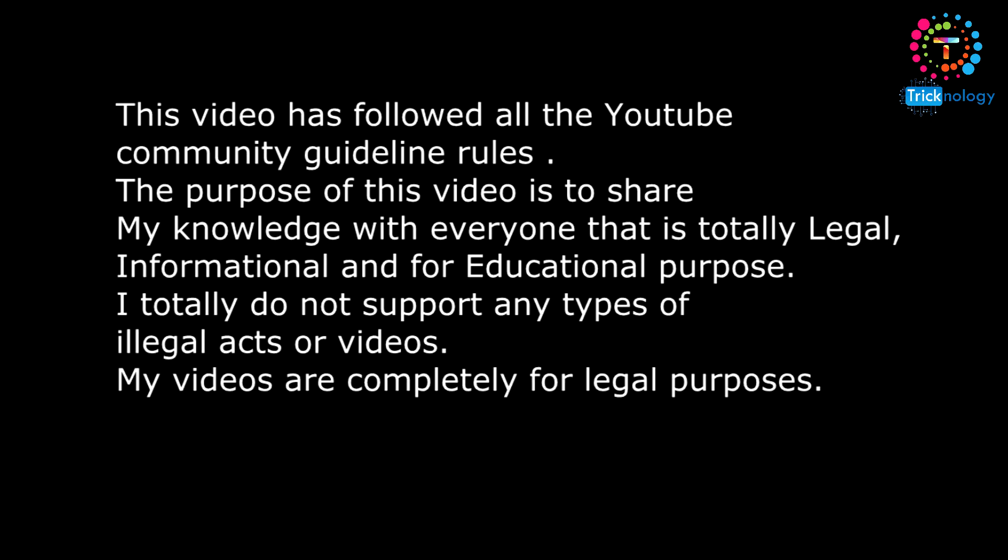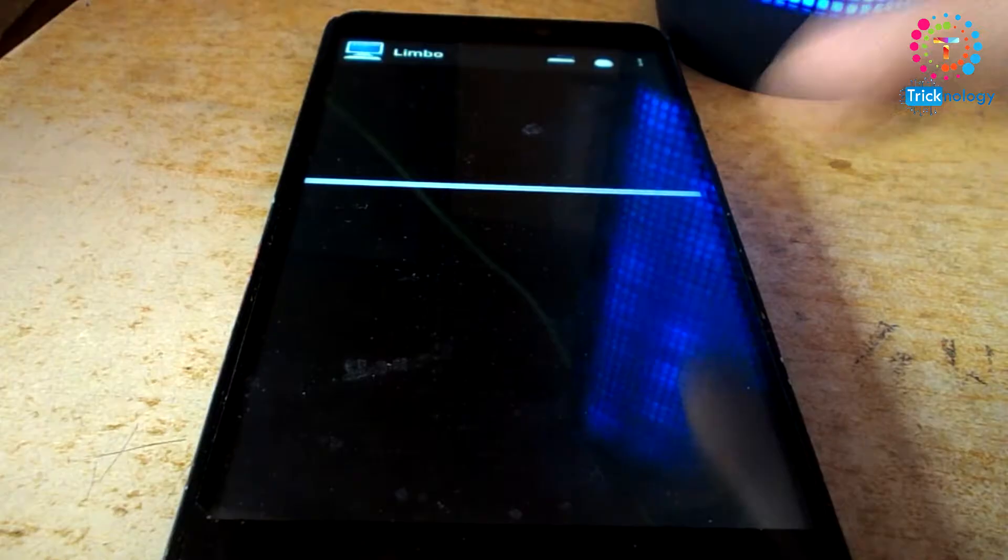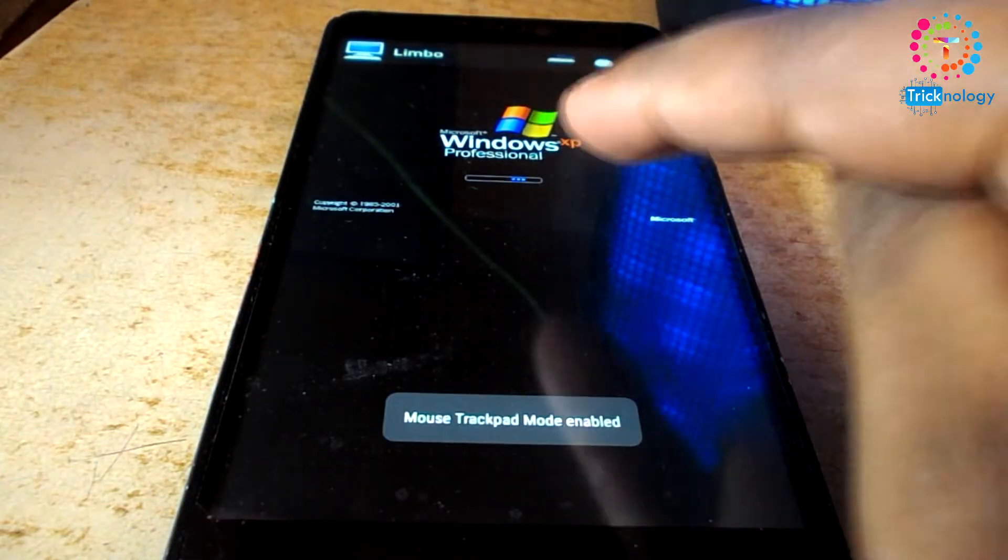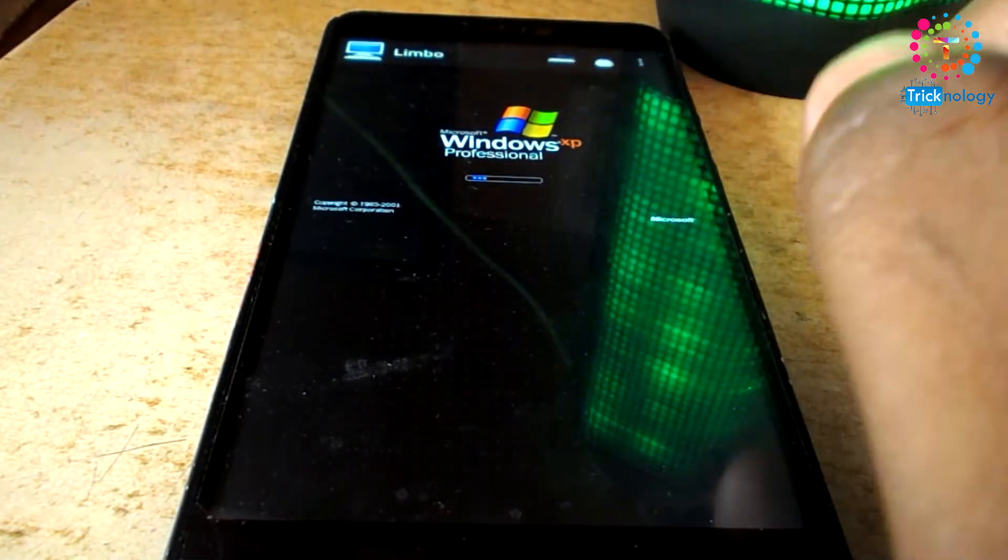This video has followed all the YouTube community guides and tools. The purpose of this video is to share my knowledge with everyone. It is totally legal, informational, and for educational purposes. I do not support any type of illegal acts or videos. My videos are completely for legal purposes.